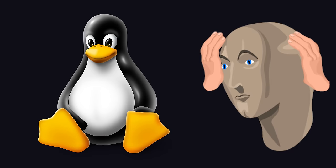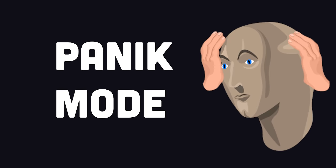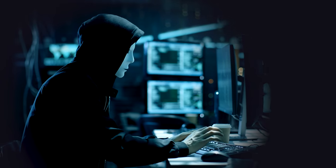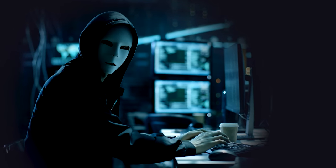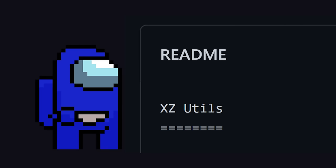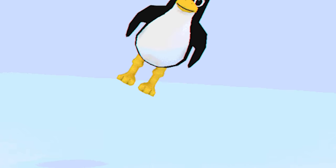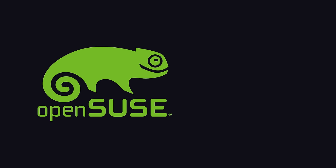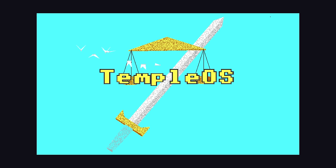Over the last few days, the open-source world has been in panic mode. A highly sophisticated and carefully planned attack affecting the XZ compression tool was shipped to production and has compromised Linux distros like Debian, Kali, OpenSUSE, and others.